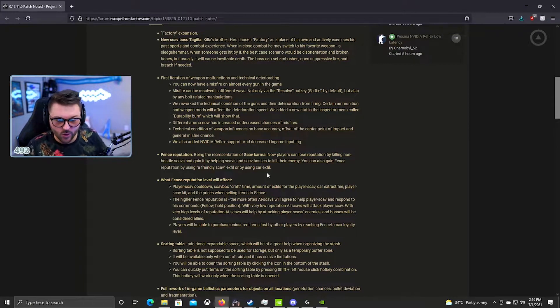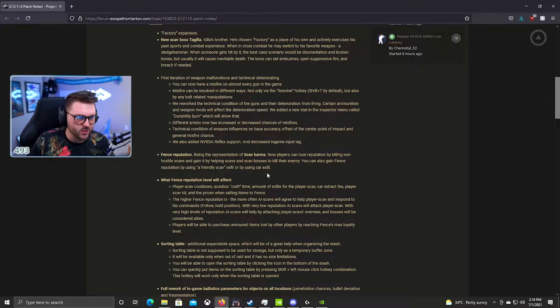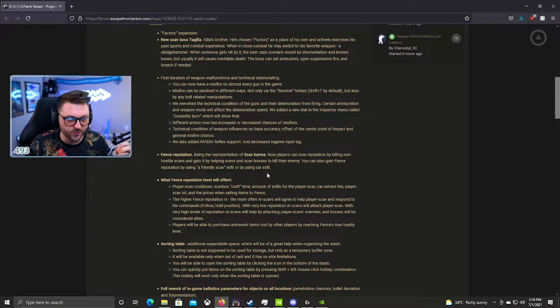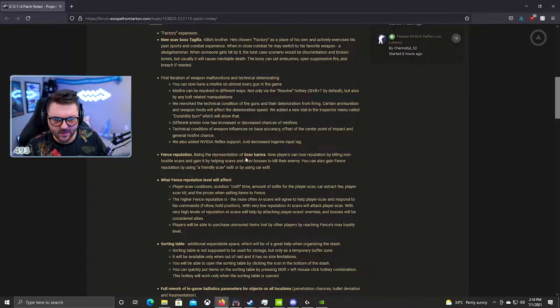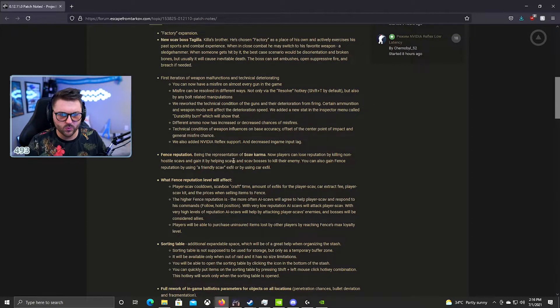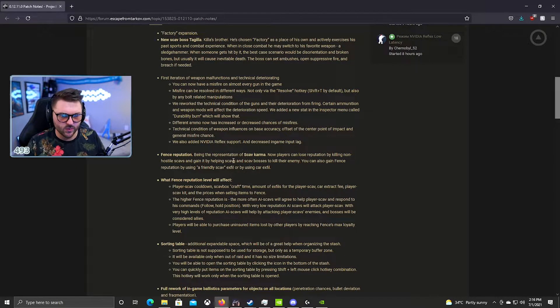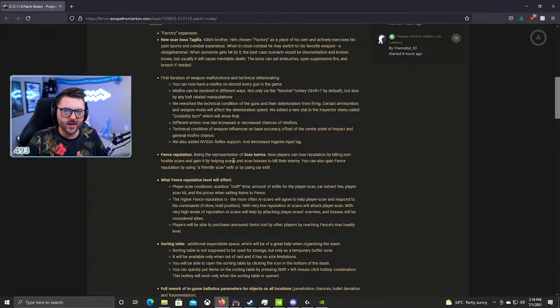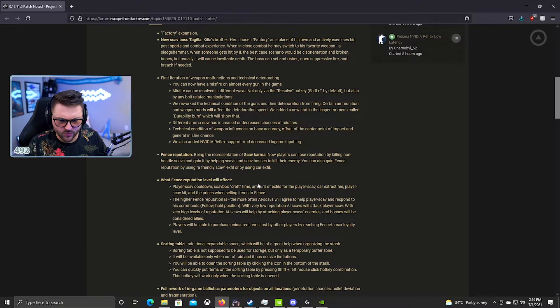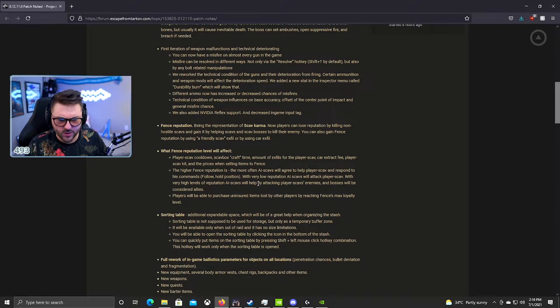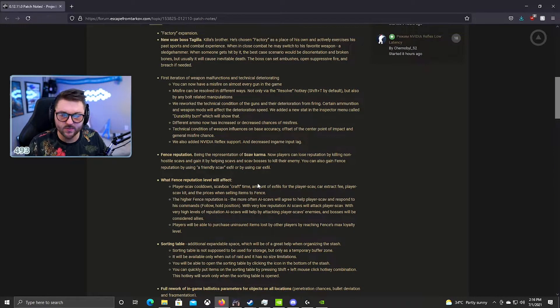I think there's still problems with this. People will scav in and they'll wiggle at someone and the person will shoot them and they'll fire back and defend themselves and they're still losing karma for that. So hopefully that gets fixed, but other than that I think the scav karma system is great.